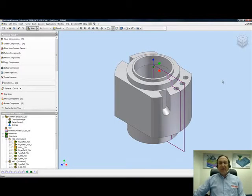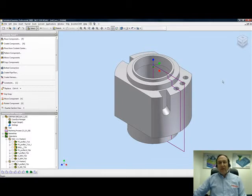Welcome to InventoCam Professor, our series on Getting Started. I'm Sidney, your InventoCam Professor, and in this session we'll be dealing with our first sample of Mill Turn.